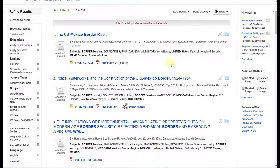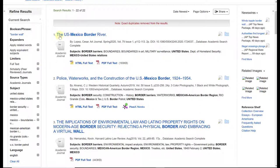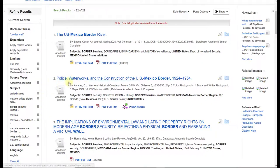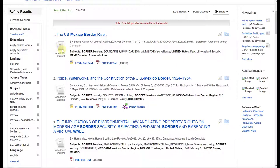When looking at the results page, there are a few things immediately visible. The first is the title — results are numbered 1, 2, 3, and each has a title with a link to the article. Below that is a description of the source type; this is an academic journal article, which makes sense since that is what was listed in the filters on the left.